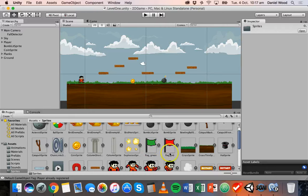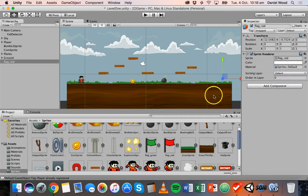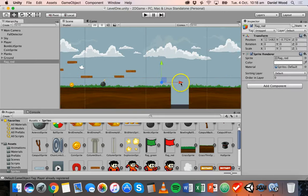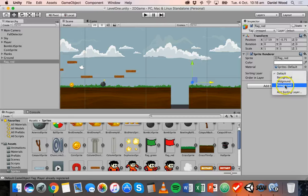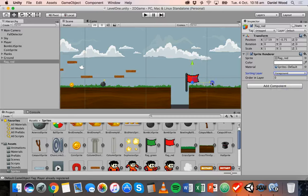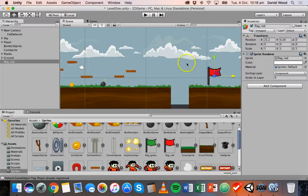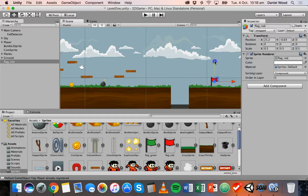I can drag in a red flag. At the moment we can't see this flag because it's behind the sky, so we need to put it on the foreground sorting layer to make sure it's visible at the front. We'll add this flag somewhere over here and make it a bit smaller — scaling it down to 0.5 on the x, y, and z axes — and just put the flag about there.